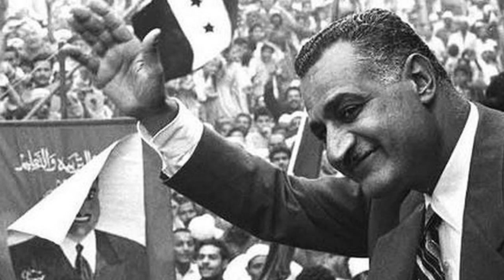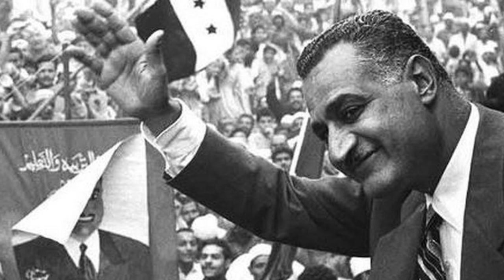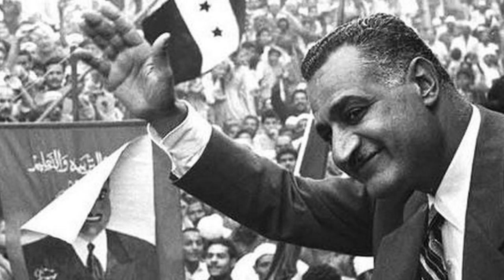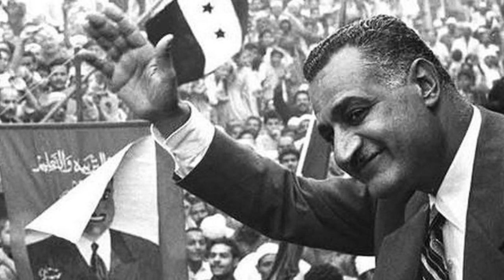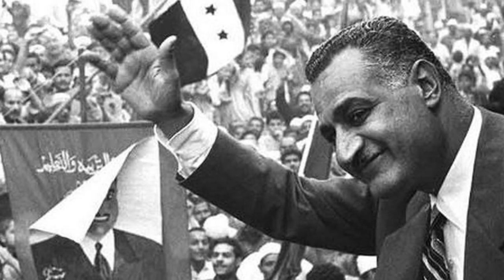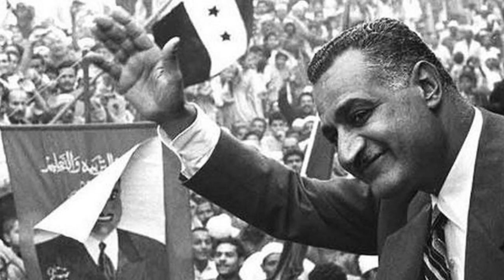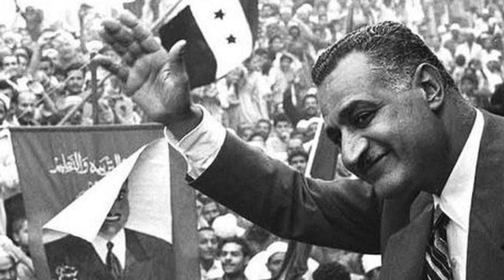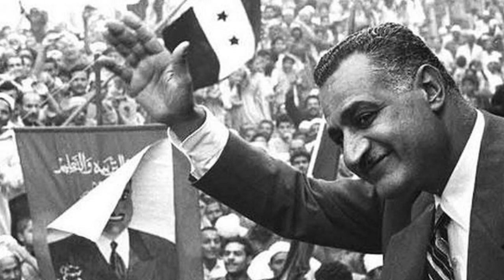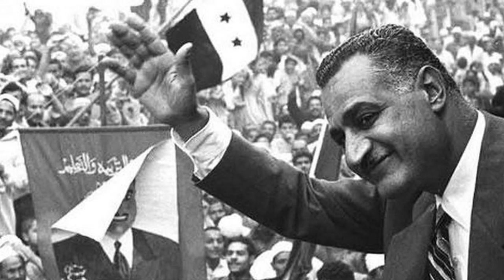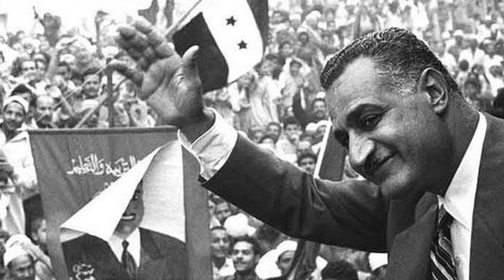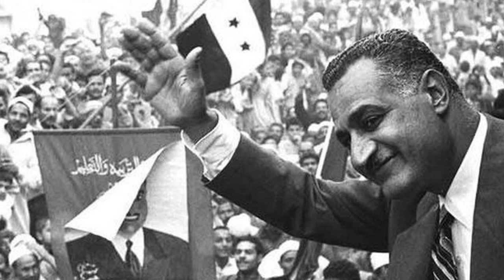These stipulations proved to be too stifling for Nasser, so instead they purchased military arms from the Soviet Union through Czechoslovakia, causing the British government to pull funding from the Aswan Dam and for the United States to become incredibly wary.